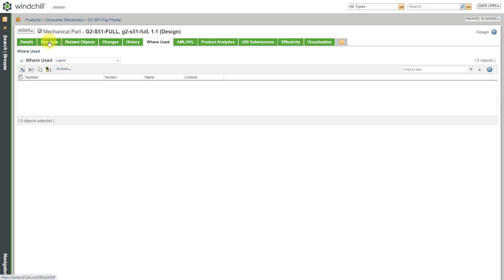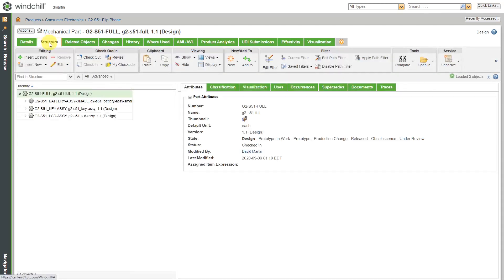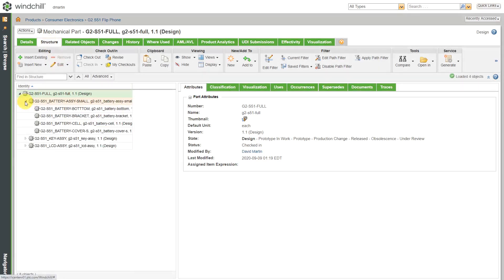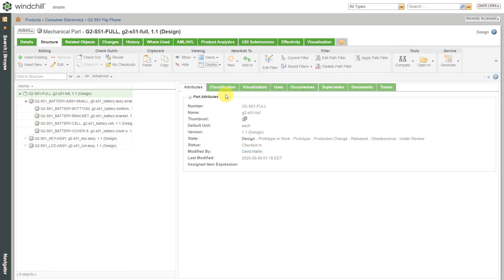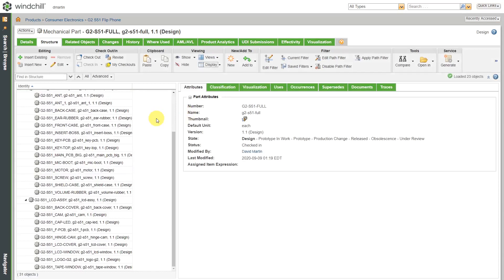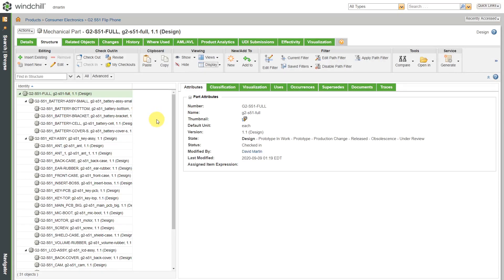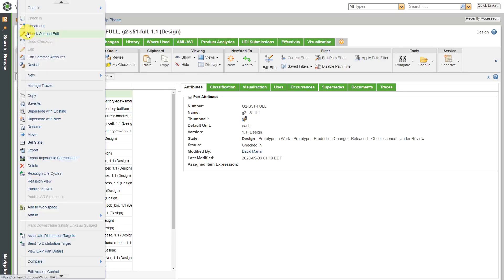I'll go to the Structure tab and I can see here's the full structure. If you go to Display, you can expand all levels and you can see the entire product structure of this particular phone. But what I want to do is make it an end item. I just wanted to show you a method of how you could use the Where Used tab to try to figure out what the top level of an assembly is. So if I go to the Actions menu...